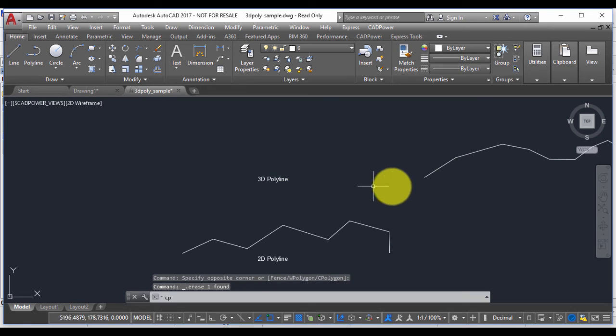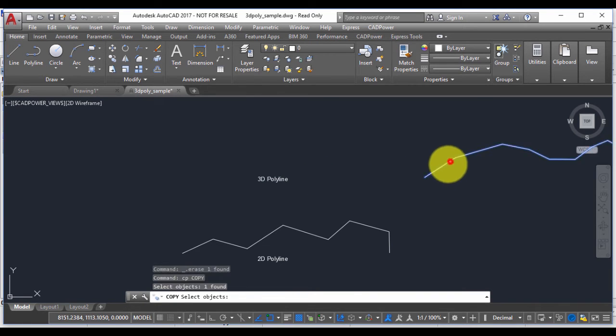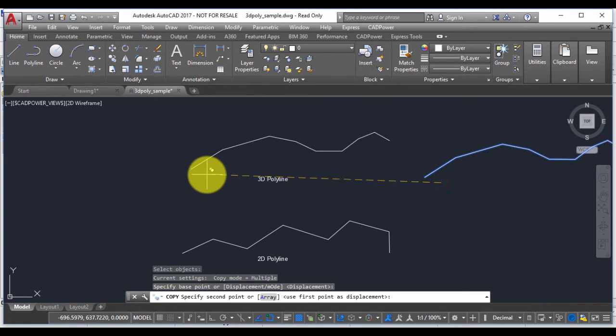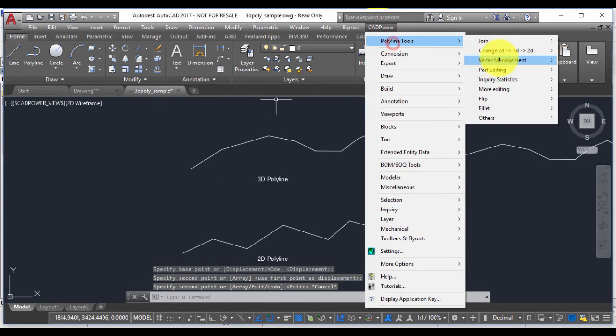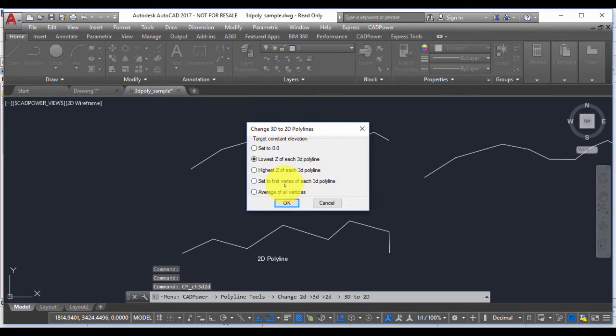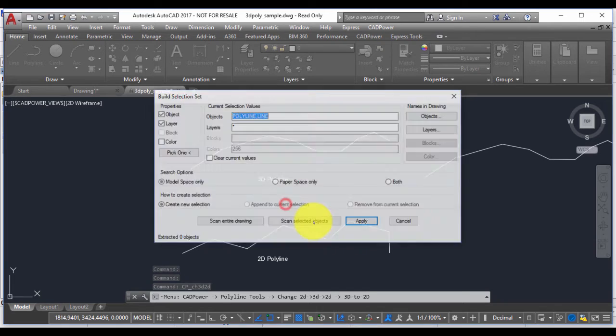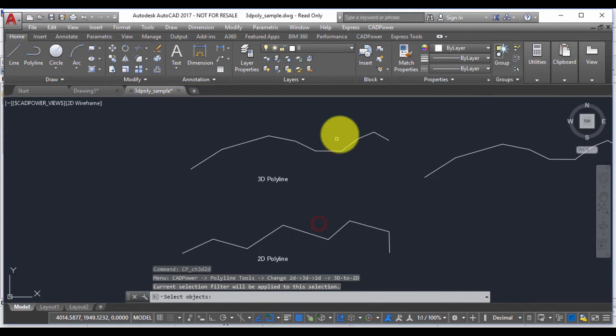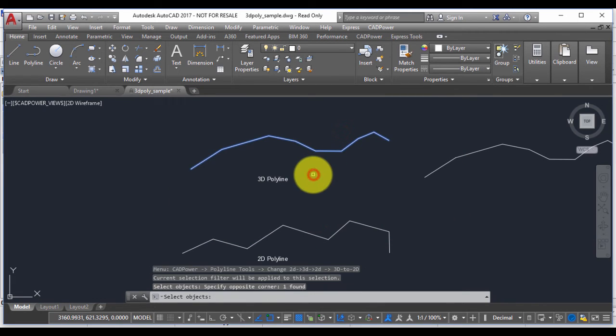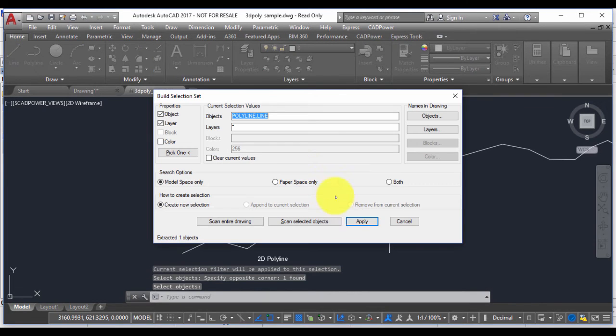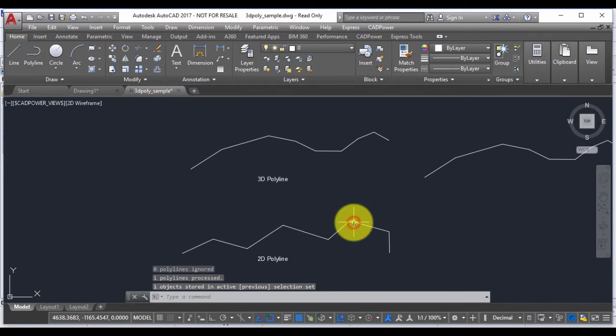Let's try yet another option. So I'm going to say this time I want an average of all vertices. So I select this polyline and say OK.